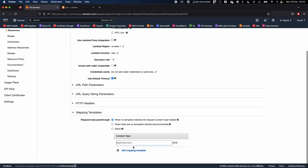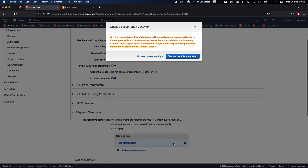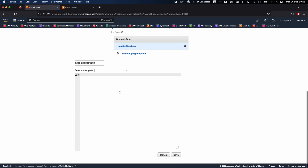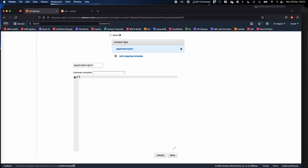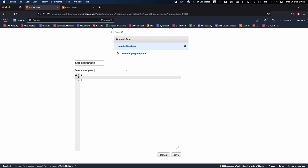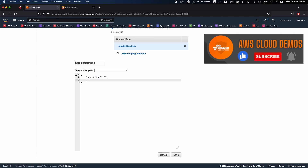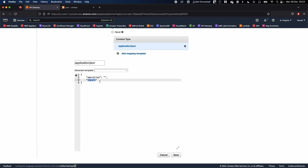We're going to create a mapping template which transforms the input data into the Lambda-expected format. For this, I'll create a content type of 'application/json' and click the checkmark. You'll see a window where you can edit the JSON data. I'll create a JSON template — our Lambda function expects an 'operation' field and also an 'inputs' field.